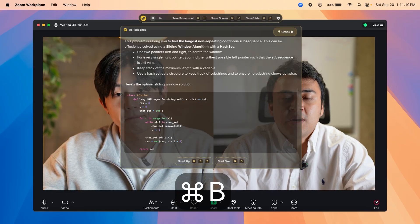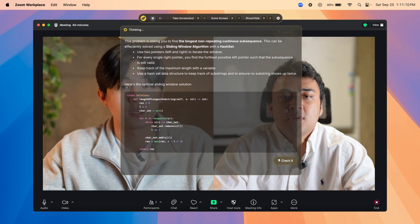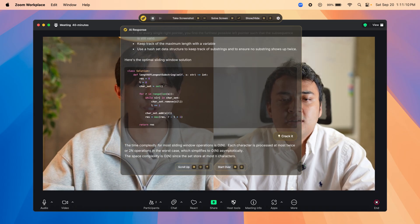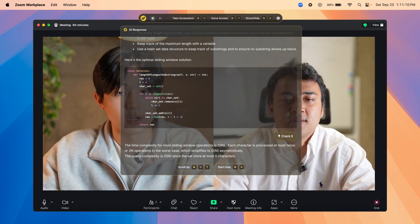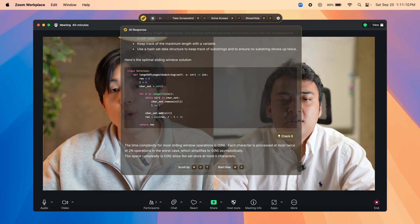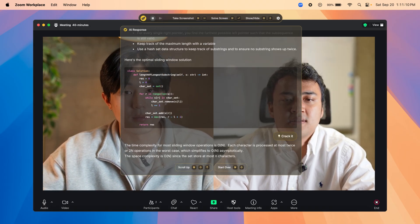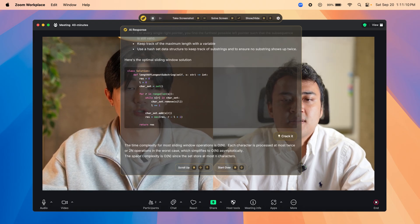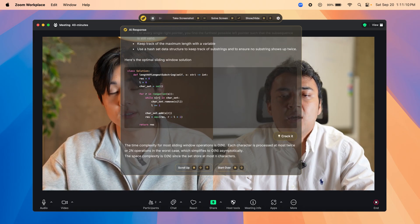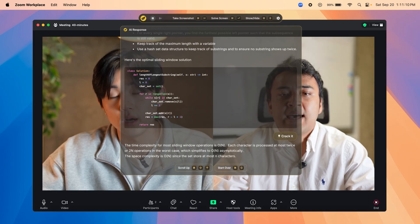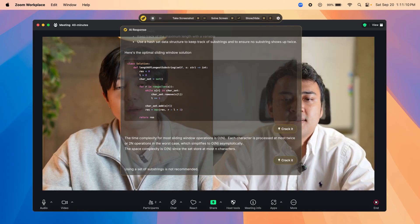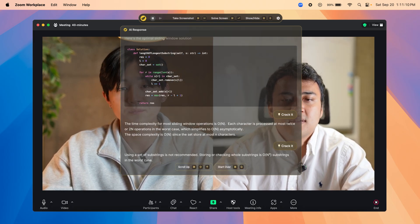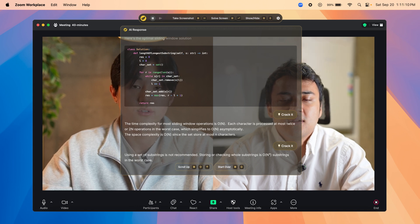Can you talk about time complexity and space complexity? Sure. For most sliding window operations, time complexity is O(N). In the worst case we iterate through the entire string, so it's 2N which simplifies to O(N) — linear time. Space complexity in the worst case is also O(N), since the set stores every character in the string. Could you use a substring inside a set? We could, but popping from a string is an O(N) operation, making the whole thing O(N²), which would massively increase time complexity.